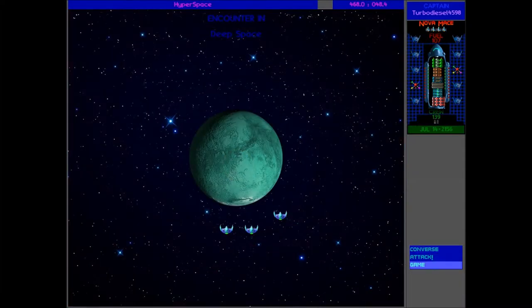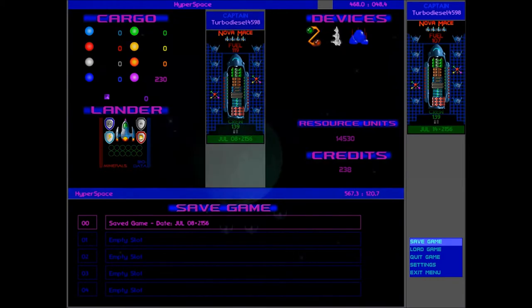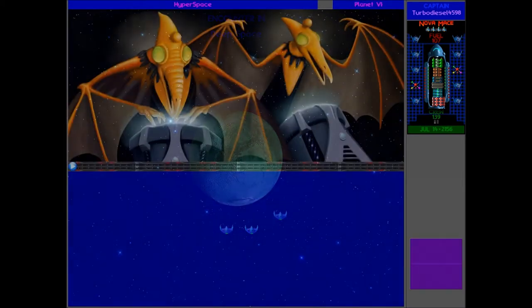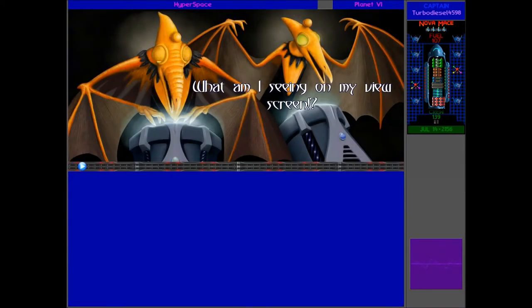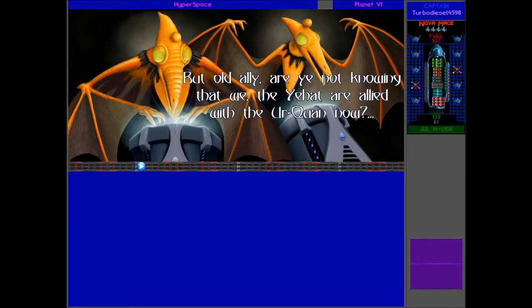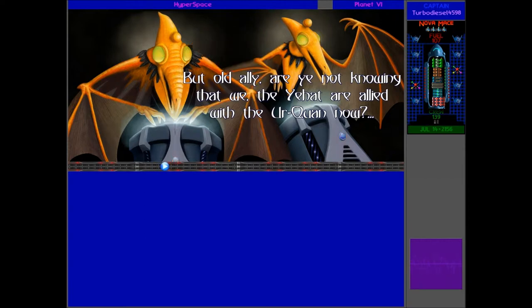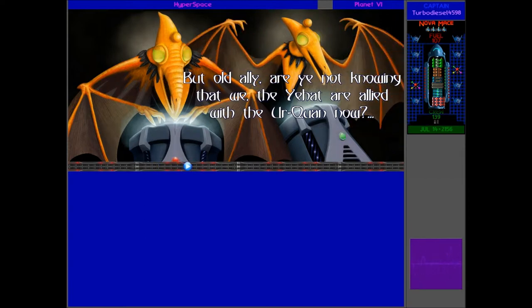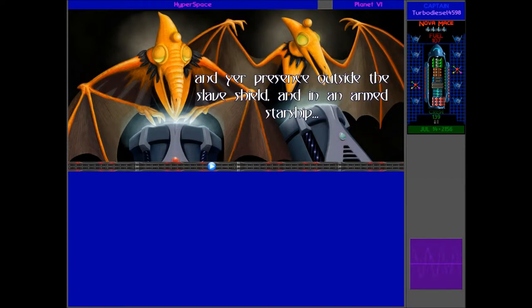Yep, these are definitely new people. Let's meet them, save the game first, of course, but let's talk to them. What am I saying on my viewscreen? It's none other than the flattened old face of our friends, the human. But, old ally, are you not knowing that we, the Yehat, are allied with the Urquan now?